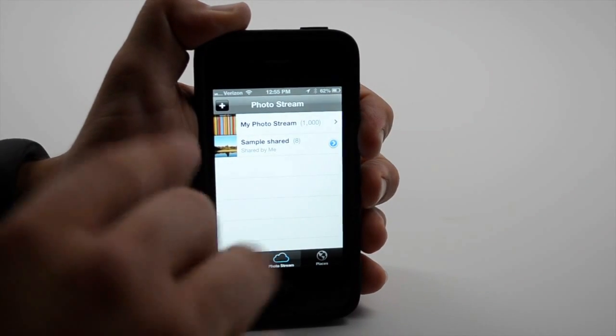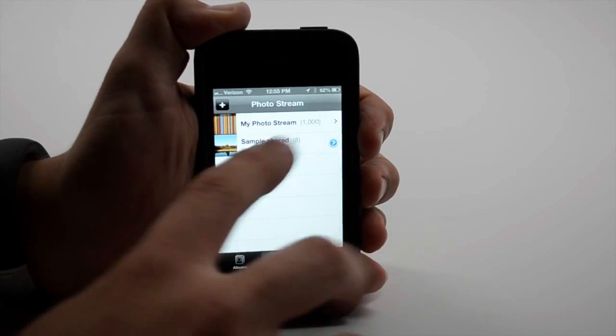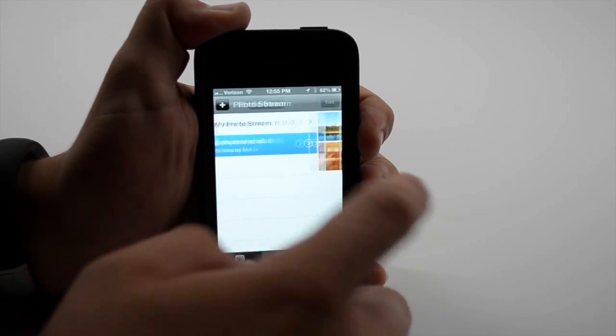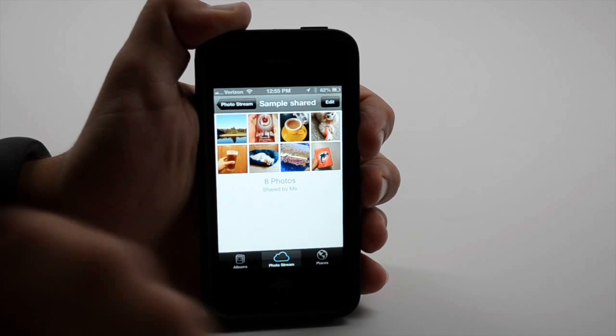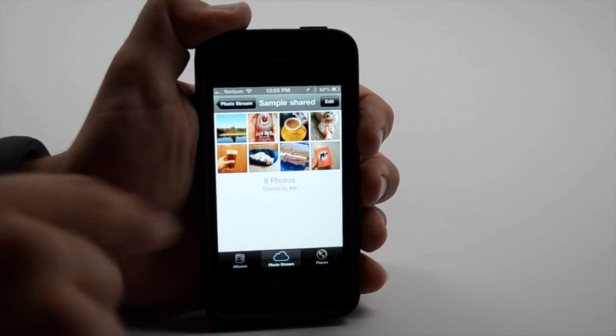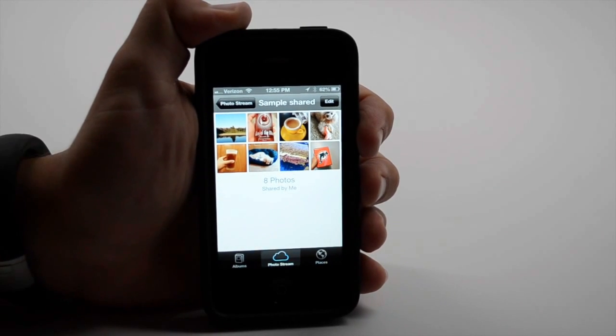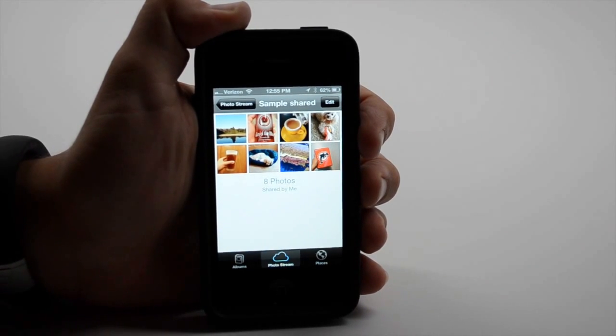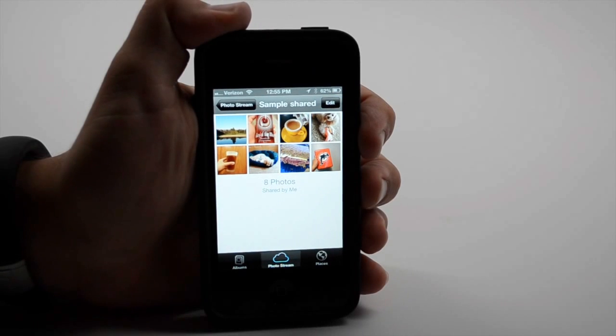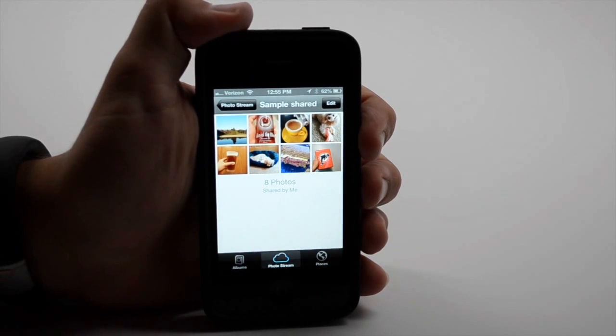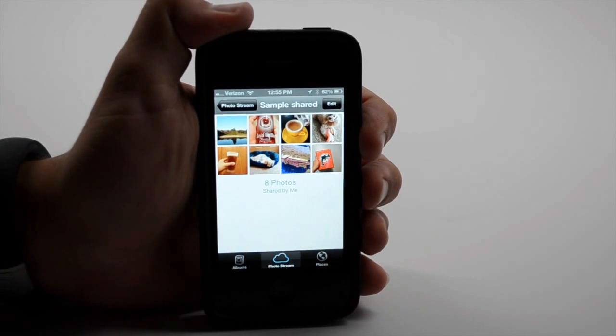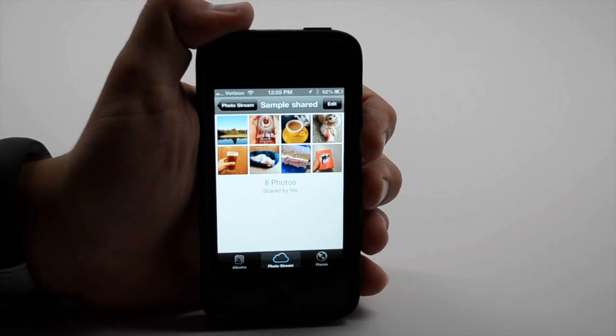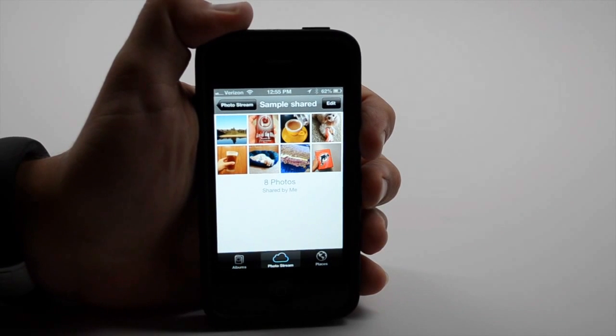You can now do shared photo streams. So I've created this photo stream where I'm sharing just a few of my photos. So I don't have to share every photo I take. Maybe I create a collection of just our puppies or a collection of our vacation.